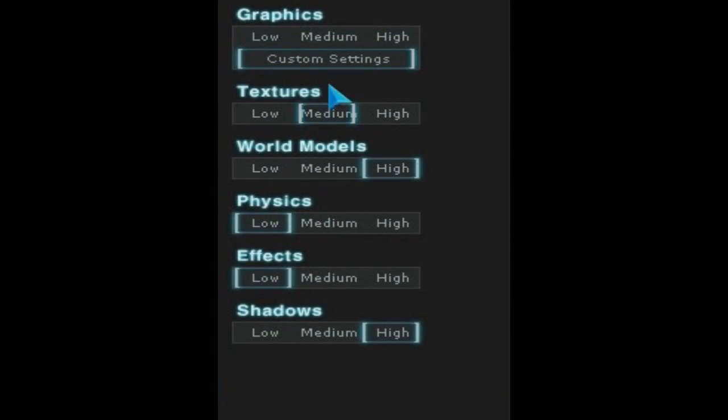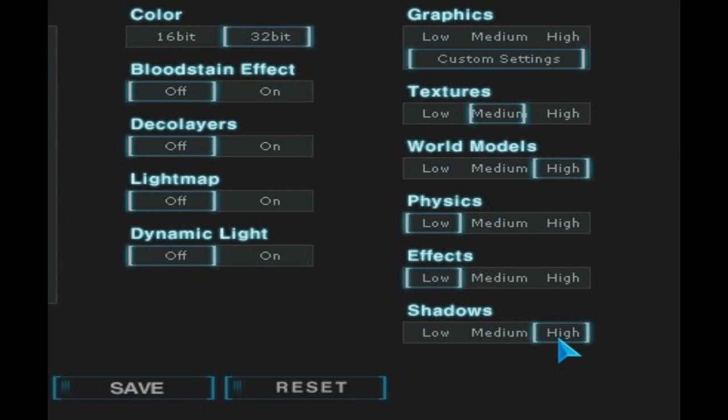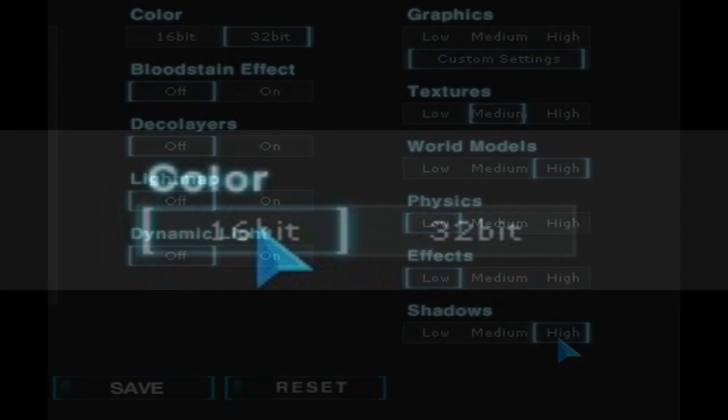So there you go, my official graphics settings are: Textures medium, World Models high, Physics low, Effects low, Shadows high. Now that's all of the important stuff out of the way, and I will quickly tell you the last few settings on the left.